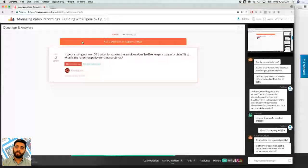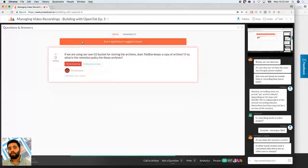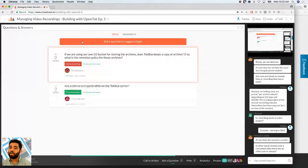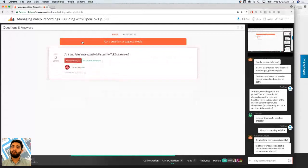You can have encrypted archiving — it's a feature available for enterprise clients or enterprise packages. Definitely check that out and see about the encrypted archiving option.